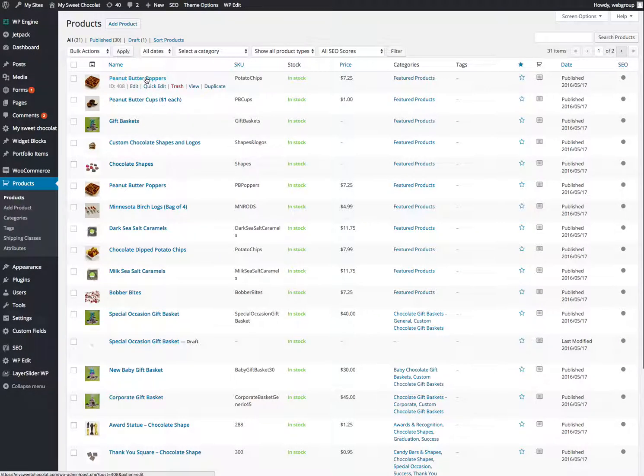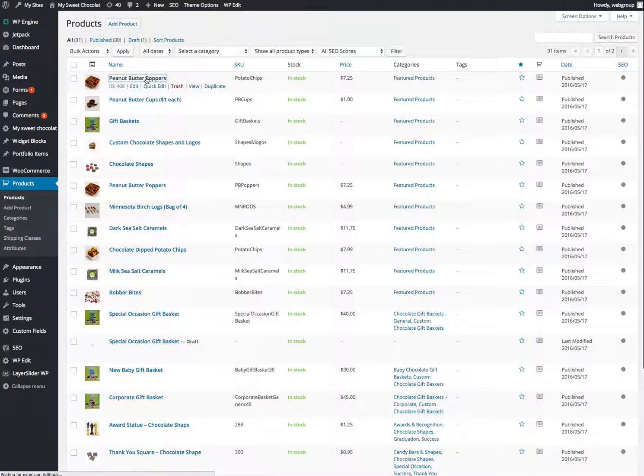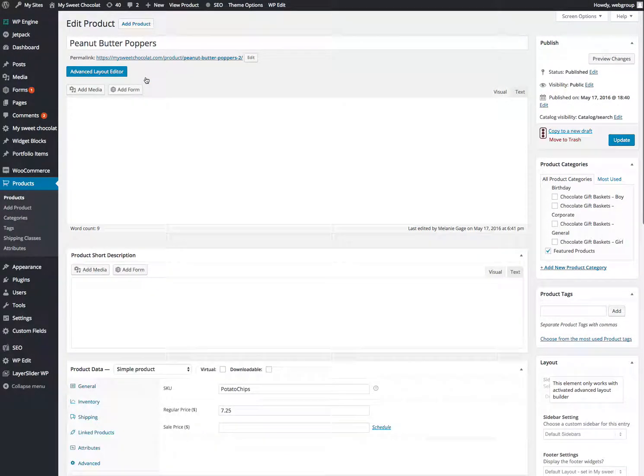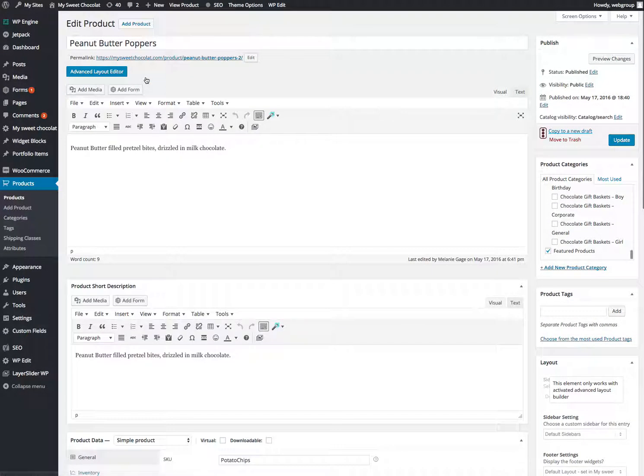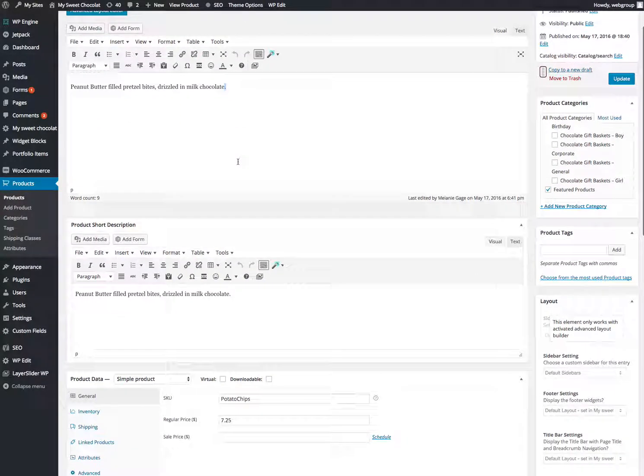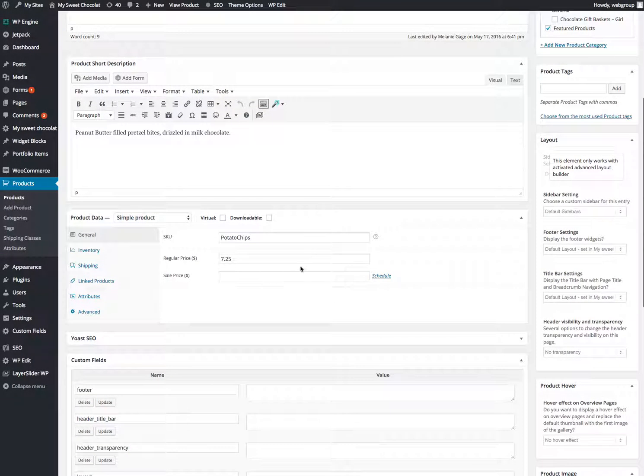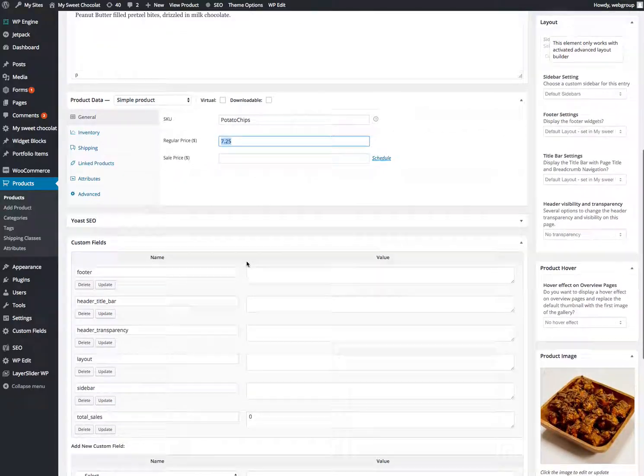So if you click into this item and say, hey, I need to make that a little bit more expensive. Now my cost went up or what have you. You can change text here. Scroll down a little bit farther. You can see where the price is. You can change the price right there.